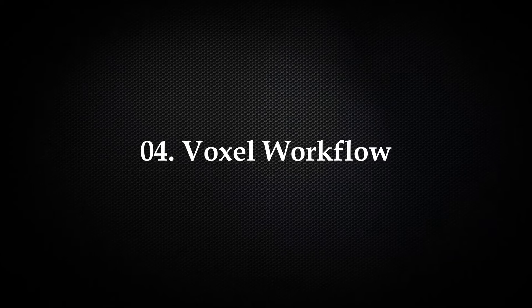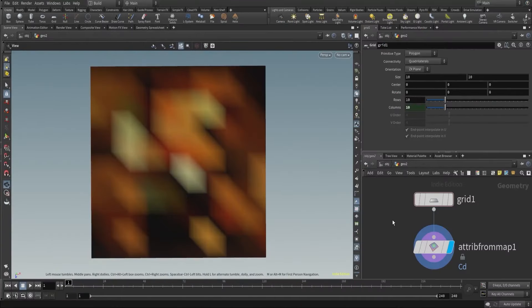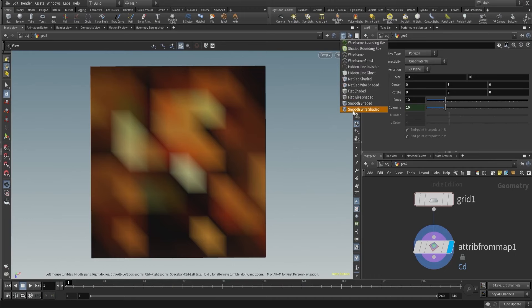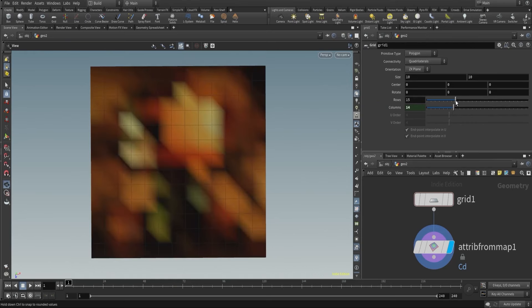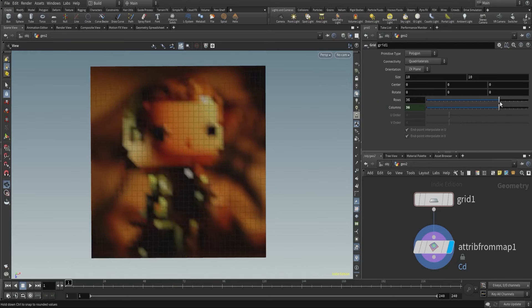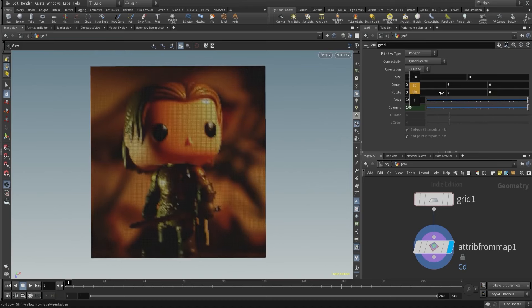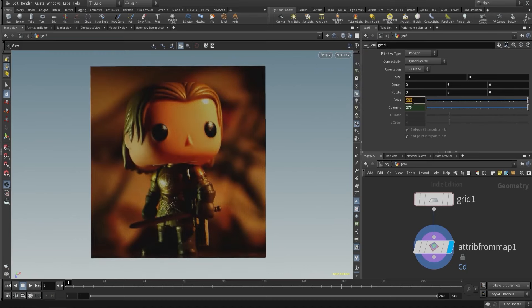Next let's learn about voxels. Basically, voxels define the quality of a volume, just as pixels define the quality of an image. Here I have a simple example — if I increase the pixels, you can see the image is getting more clear. This looks good. So here pixels define the quality of an image, and similarly voxels define the quality of a pyro volume.